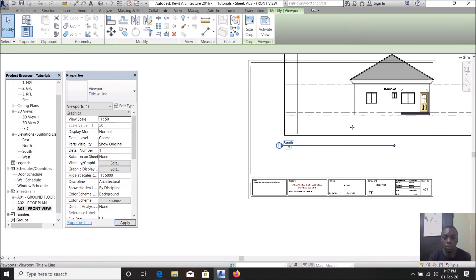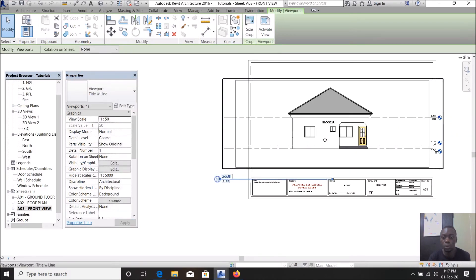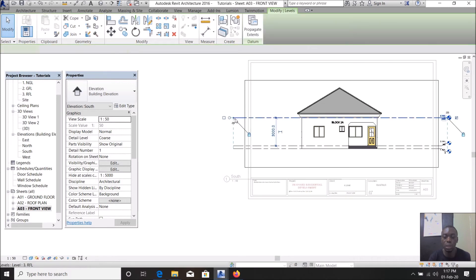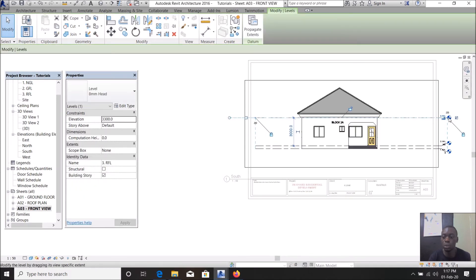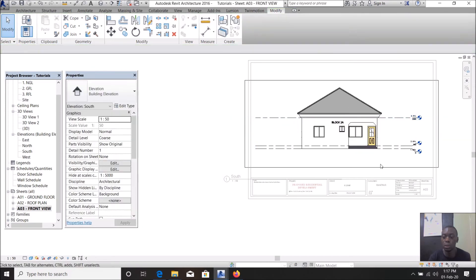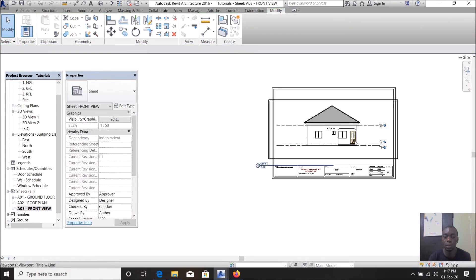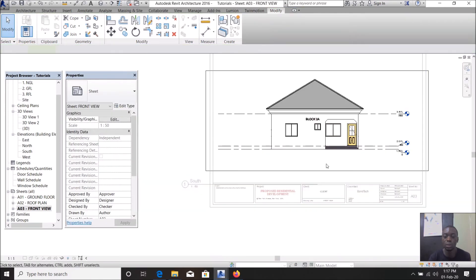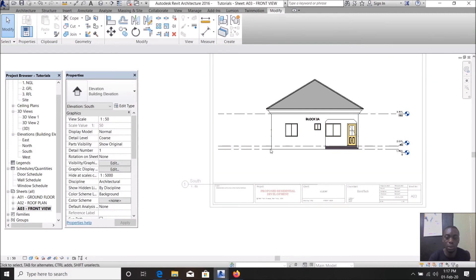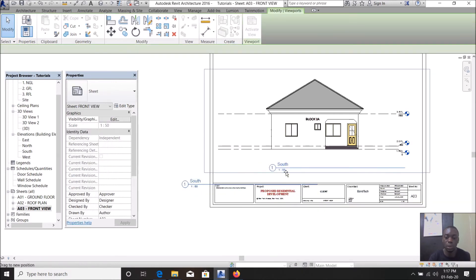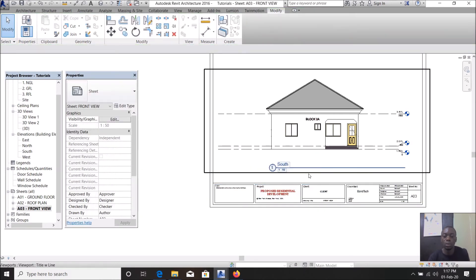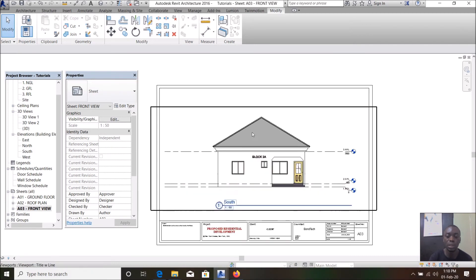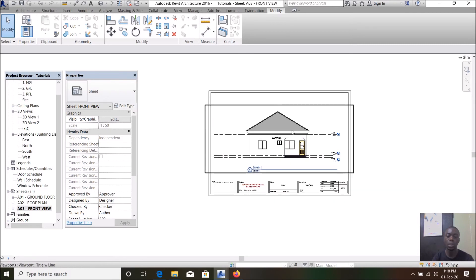Depending on how you want it, you can actually double click inside and edit this. If we see that it's too much, bring this in. In my previous tutorial we showed how to hide our crop region.